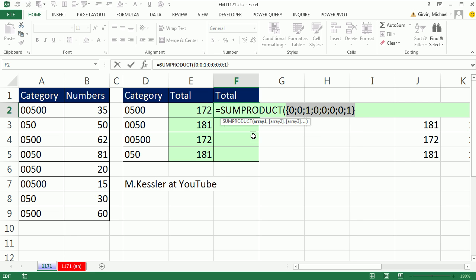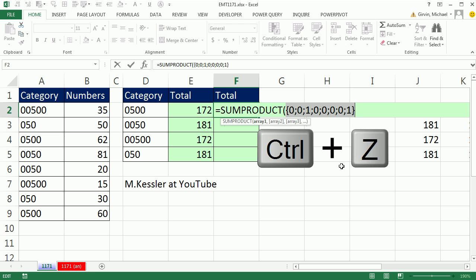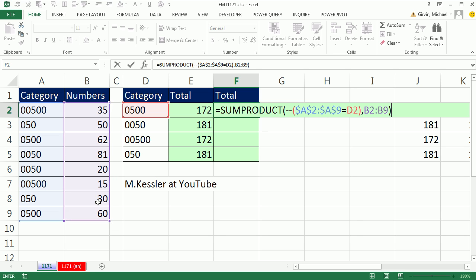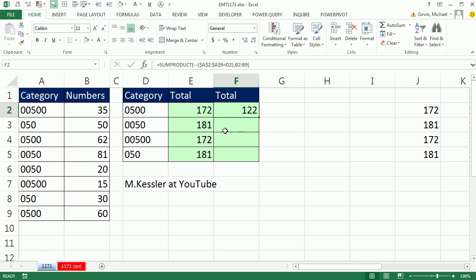Now, we're going to multiply that array of 0s and 1s times the whole array of numbers. And only when you get 1 times the particular number will it show up. Control Z. Come to the end. Comma to get to array 2. And it's close parentheses. Control Enter. Double click and send it down. And that one works fine.